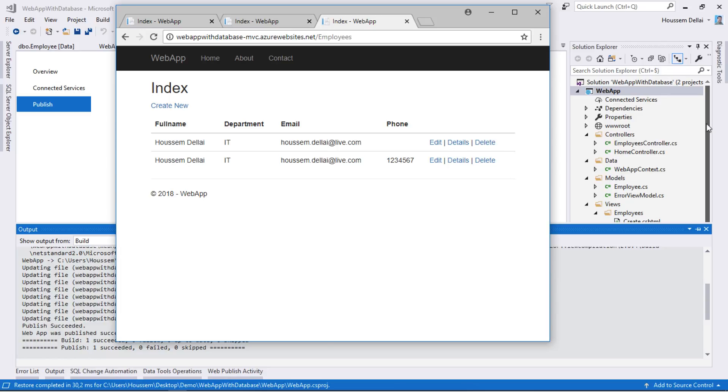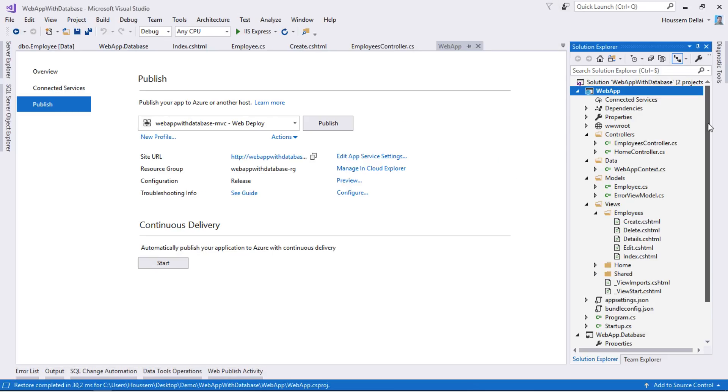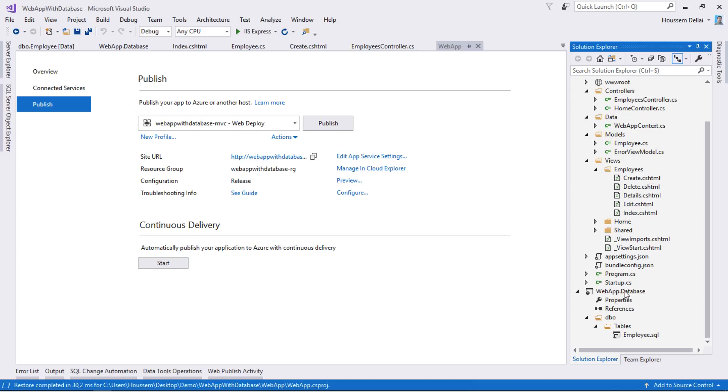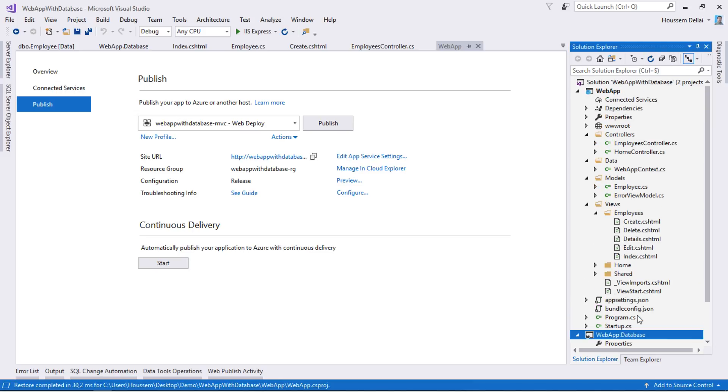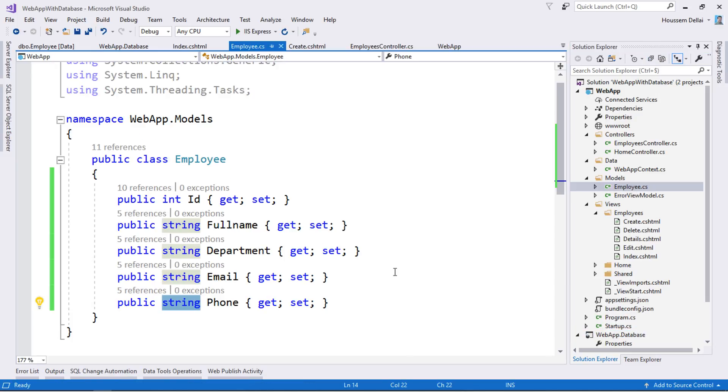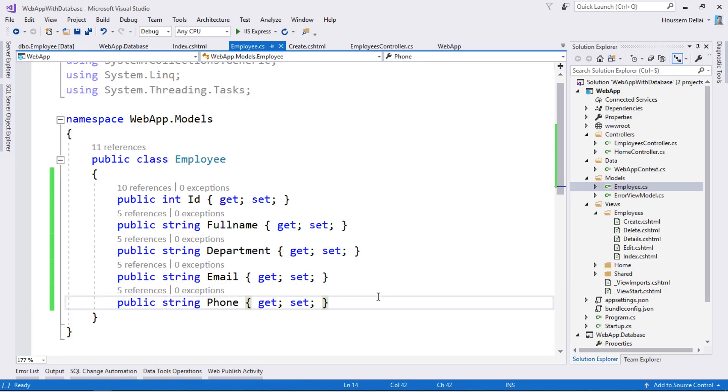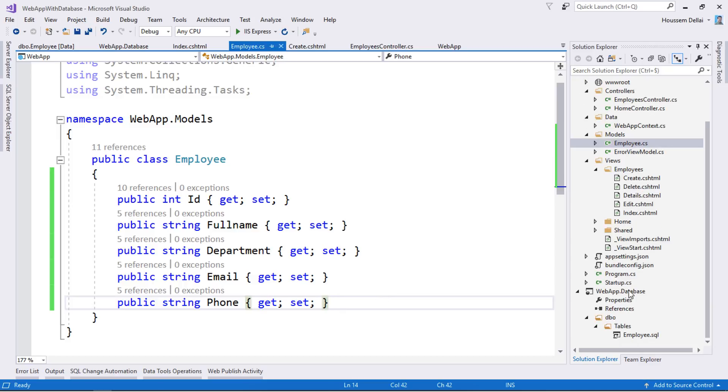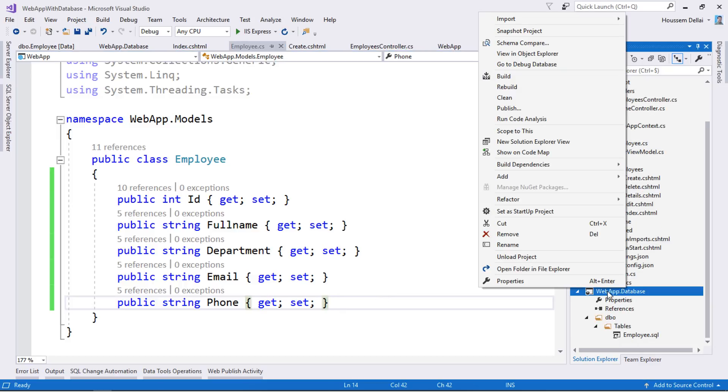So what we have done until now is that we have created a change in our database by adding a new column. Then we have included that new column in our model in order to be used inside our Razor views to get that value shown in our MVC application. And we have deployed those changes using the publish option for both the database and the web app projects.